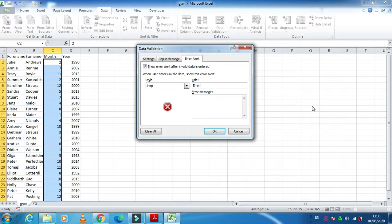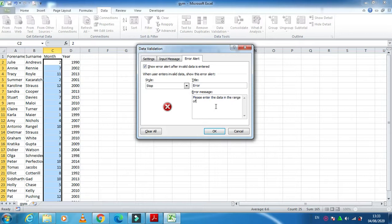And here what is your error message? Please enter the data in the range of 1 to 12, and then just click on ok.